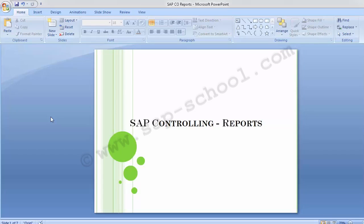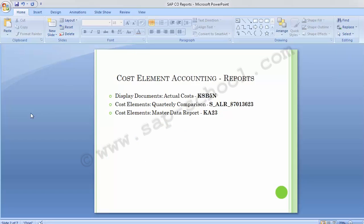Welcome to the next training of SAP Controlling module. Today's topic is SAP Controlling Reports. In this training session, we'll be covering the various reports under the different sub-modules of controlling. We have already covered cost element accounting, cost center accounting, profit center, and internal orders. We'll be covering all the relevant reports for these different sub-modules, required on a day-to-day basis for internal reporting and management.